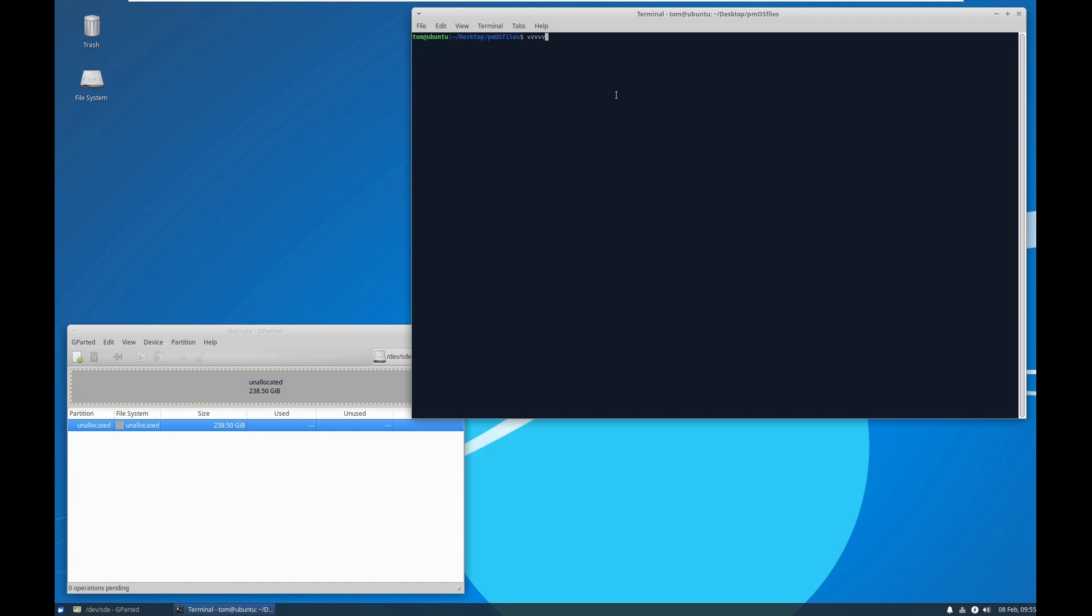If you don't already have git, I would sudo apt install git. I've already done this.